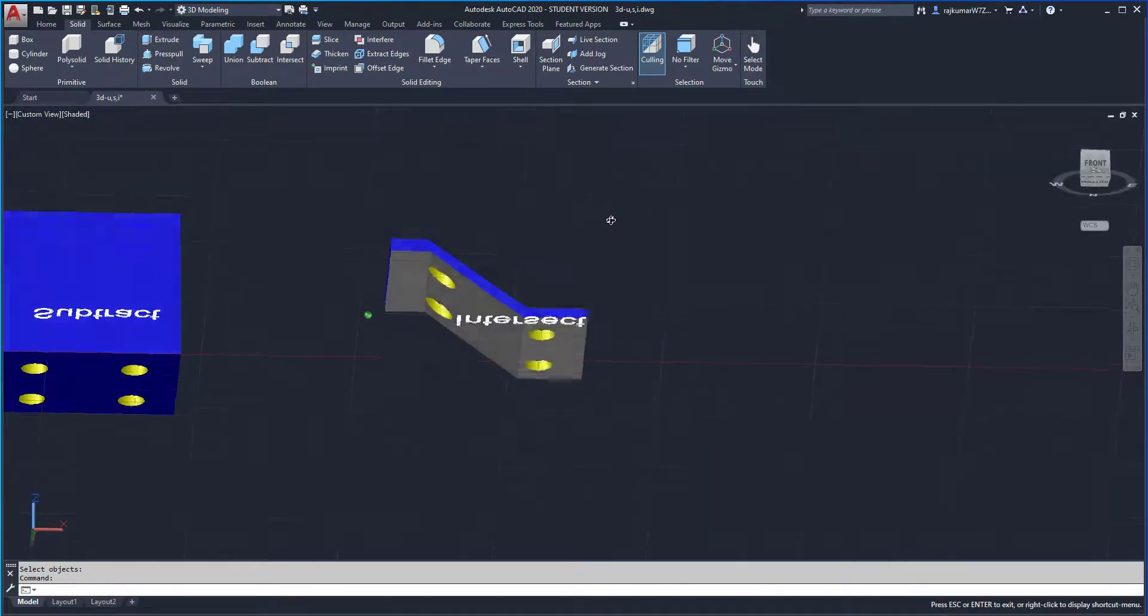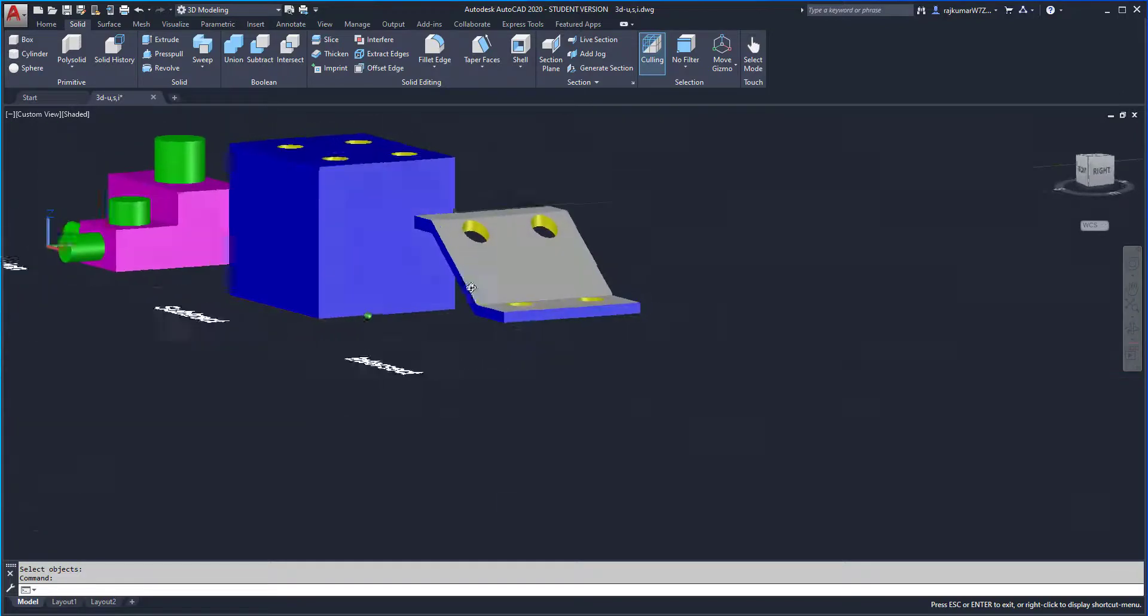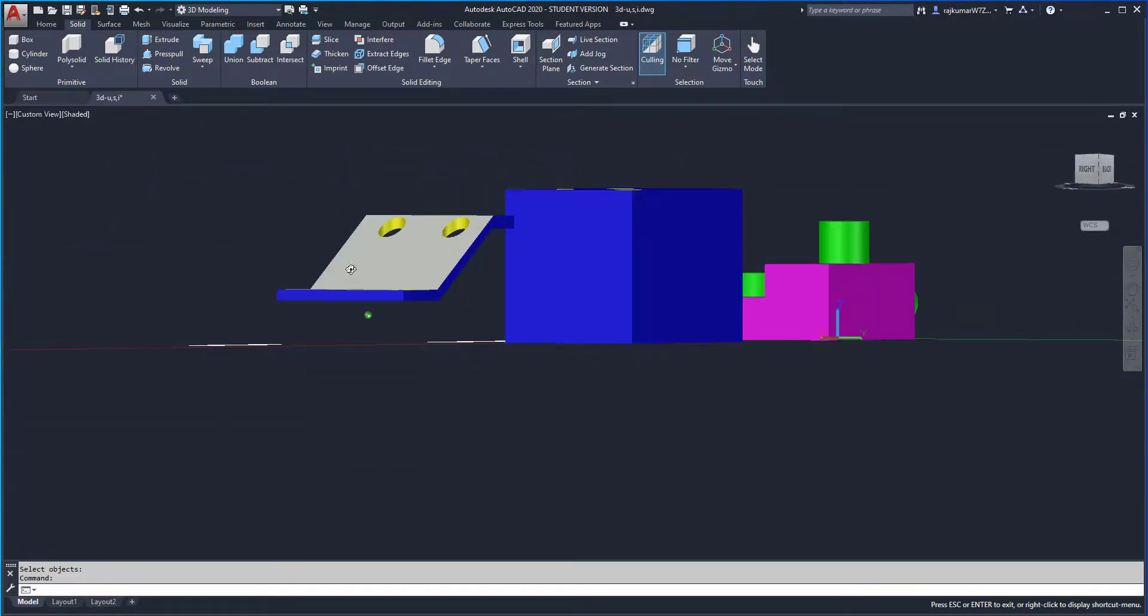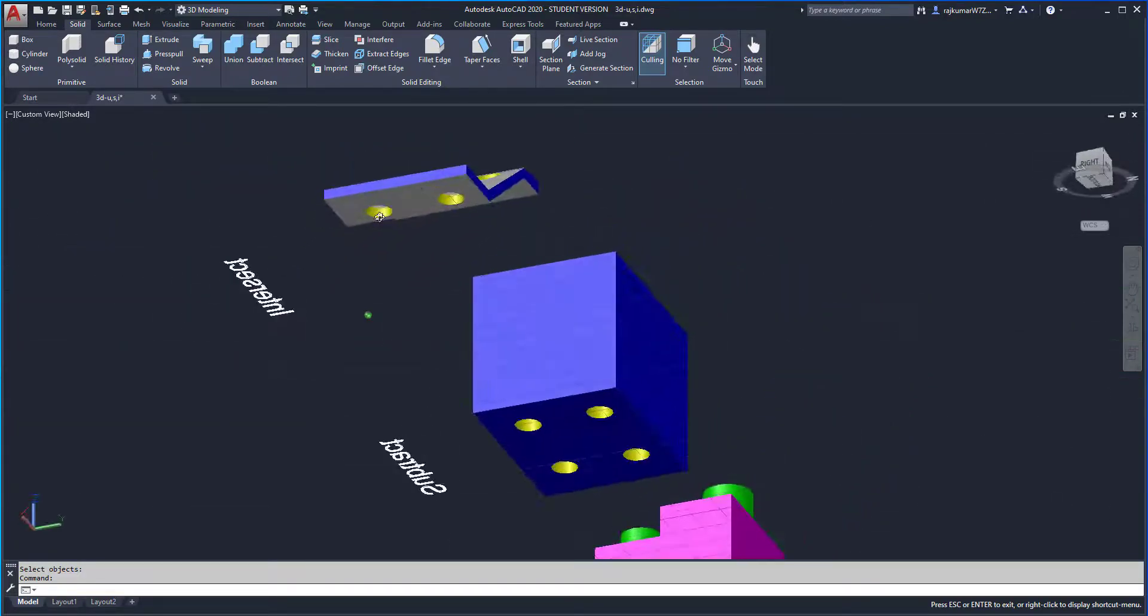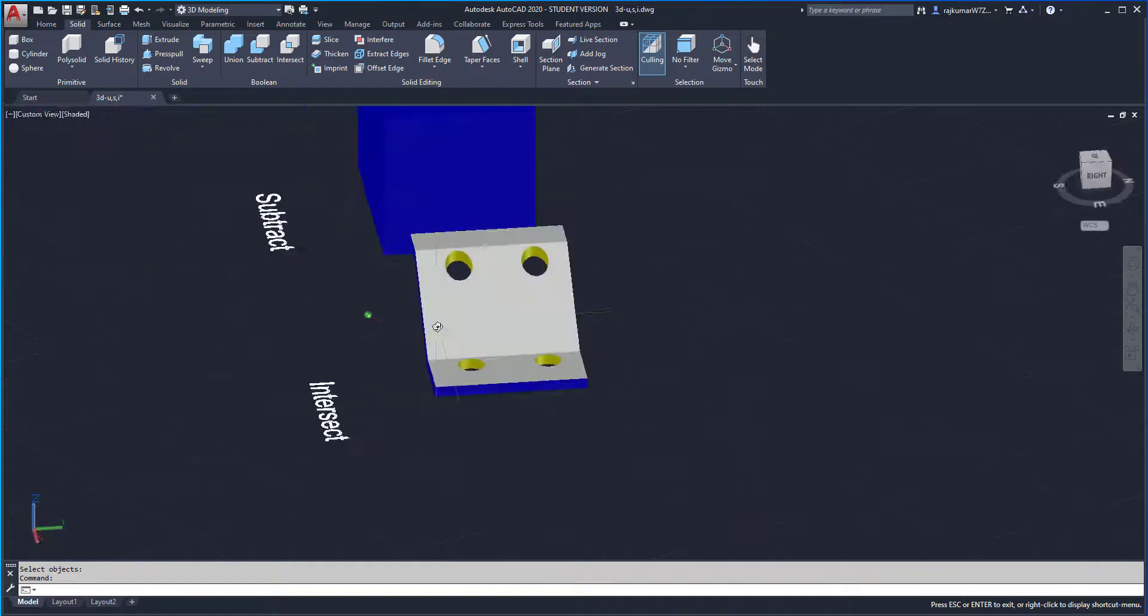These are the commands used in boolean operations for easy modification of solid objects in AutoCAD 2020.